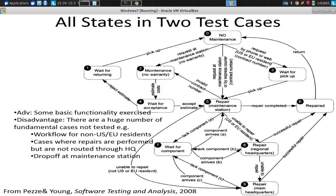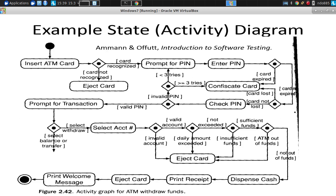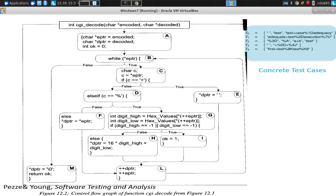So if we have something like this test case here, suppose we want to cover transitions. We'll list the transitions. Can anyone start listing the transitions here?